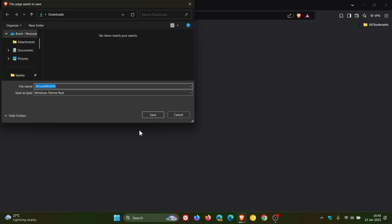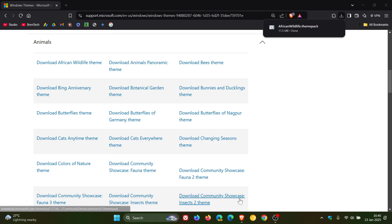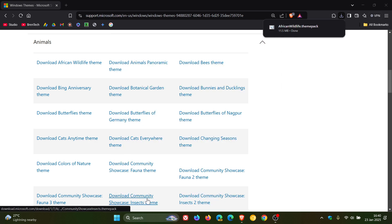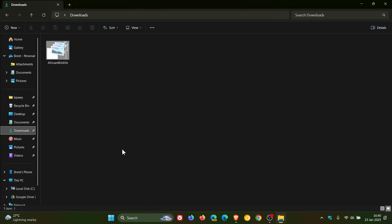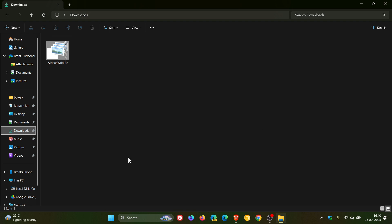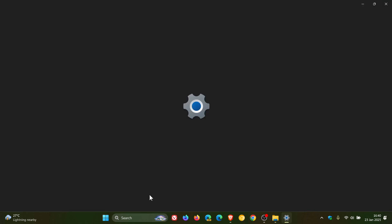So, you would just click on one of those, then you would save it to your download location, and then you would head into your download location. And what you would do is just double-click on that and it will apply it on Windows 10 and Windows 11.